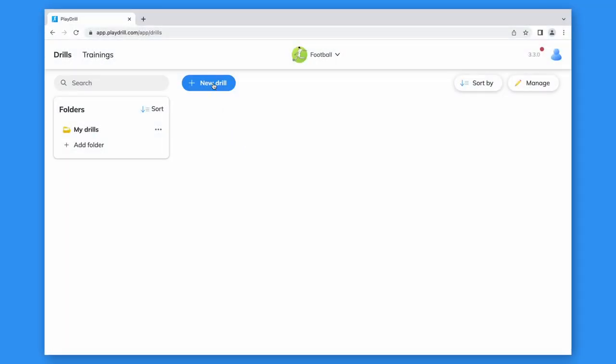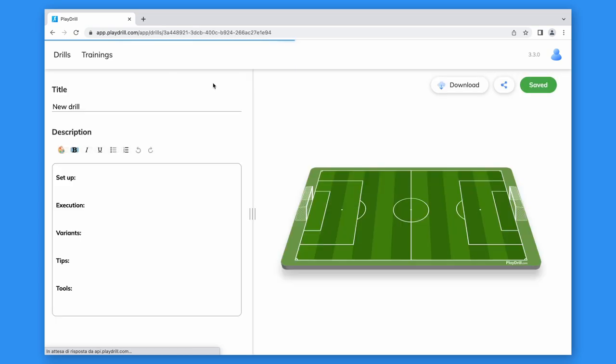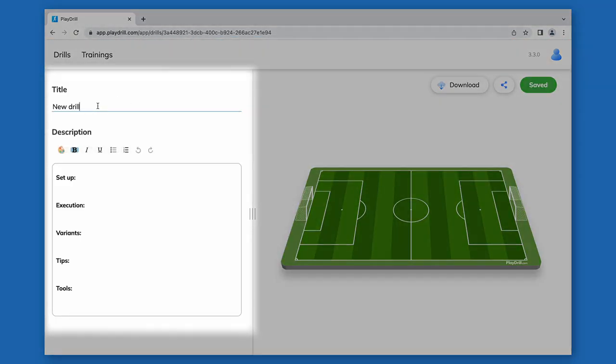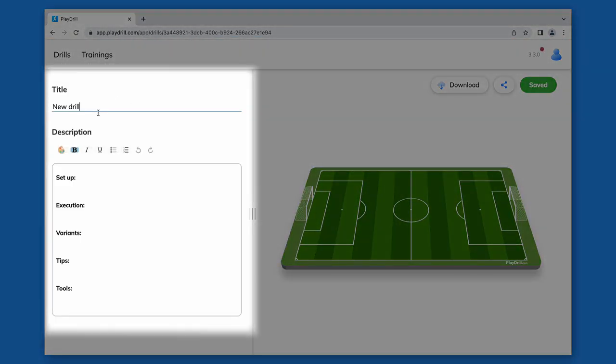To start, click the new drill button. This is the drill page. Here we can give it a title and write a description of it.